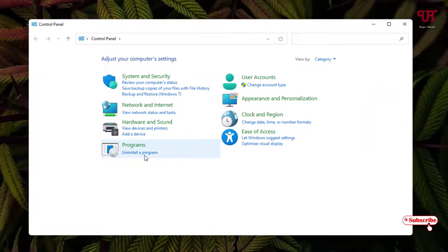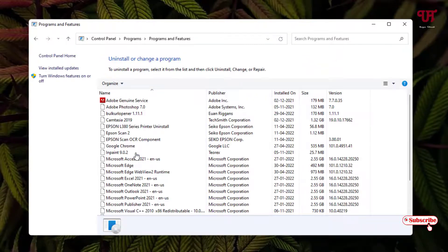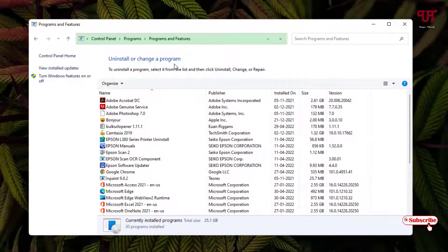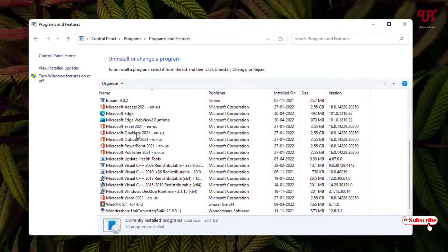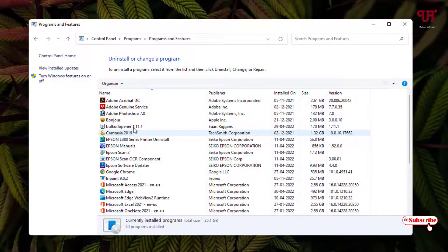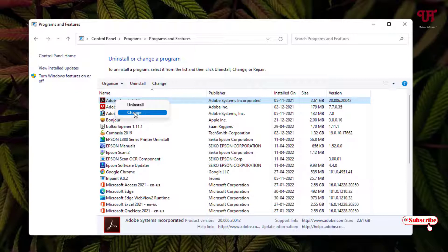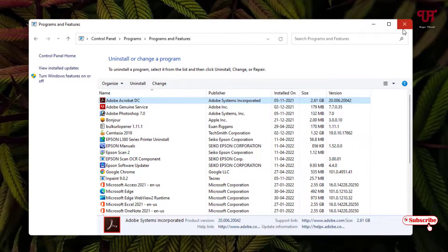Firstly, let me show you by opening the Control Panel. You can see here 'Uninstall a program' just below Programs — just click on it. Now you can see this is the 'Uninstall or Change a Program' list. Here you can uninstall any software, but we don't get any option to rename those softwares. If you right-click on one, there is no option to change the name, and clicking 'Change' will also not allow you to rename the software.